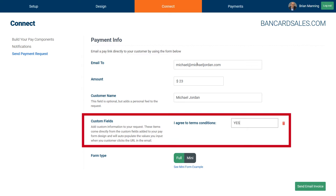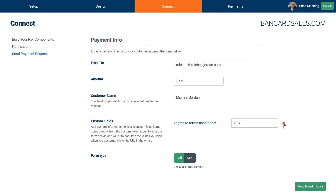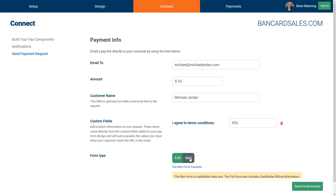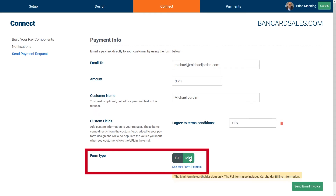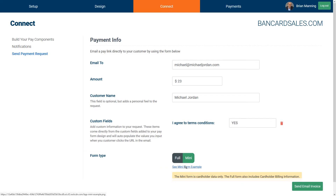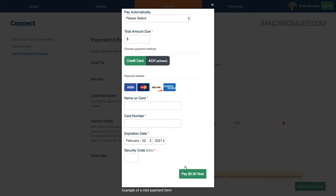In this case, I have a terms and conditions agreement selection box, so I'll just type yes into this box. The form type can be set to full or mini, and the main difference between the two is the amount of information that is required to be entered from your customer.